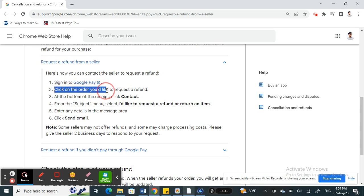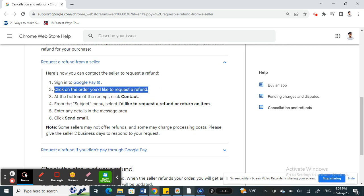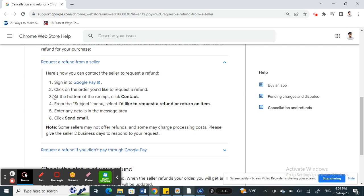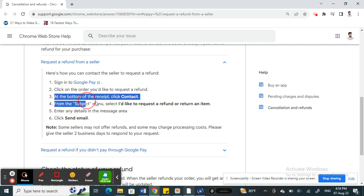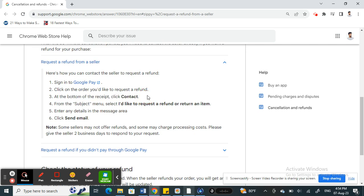When you click and open the details of it, you will see at the bottom of the receipt an option called Contact Support. Click on it.